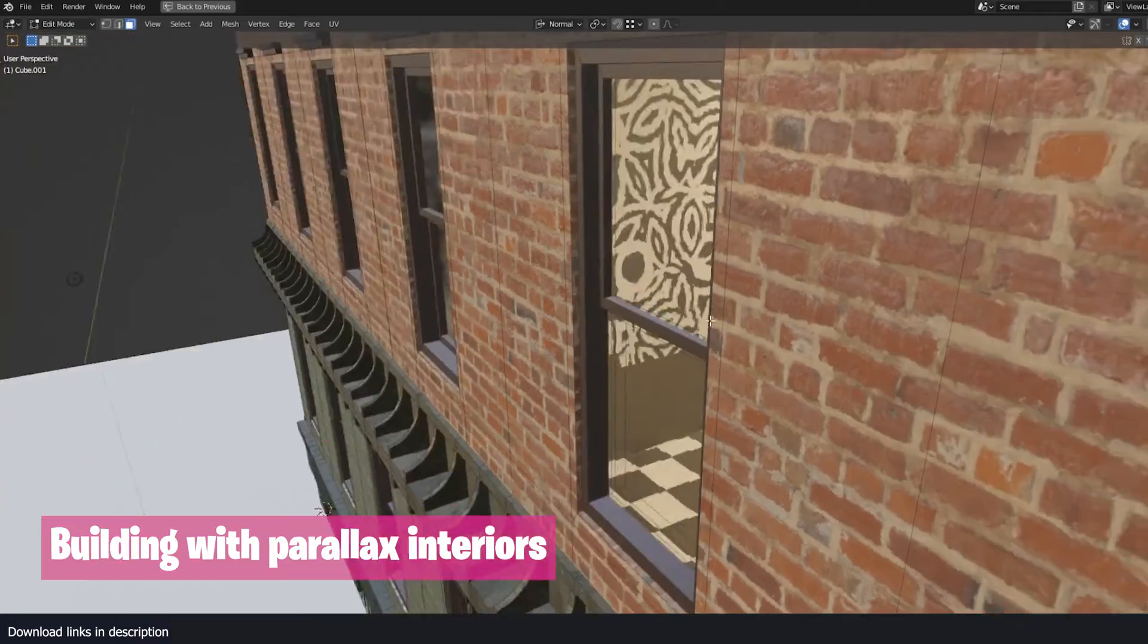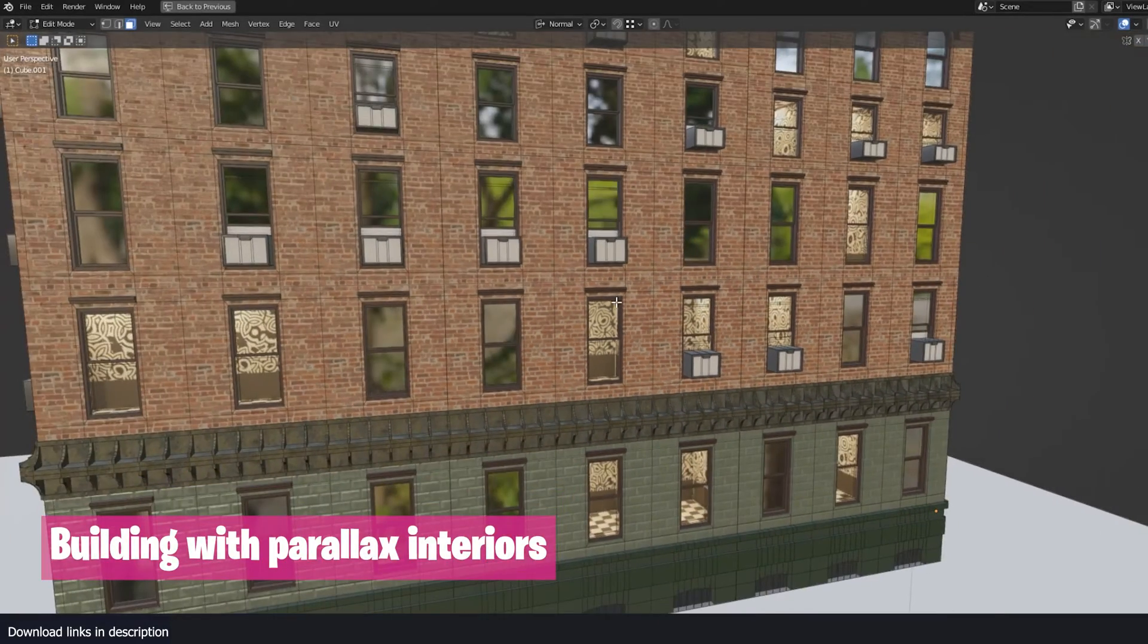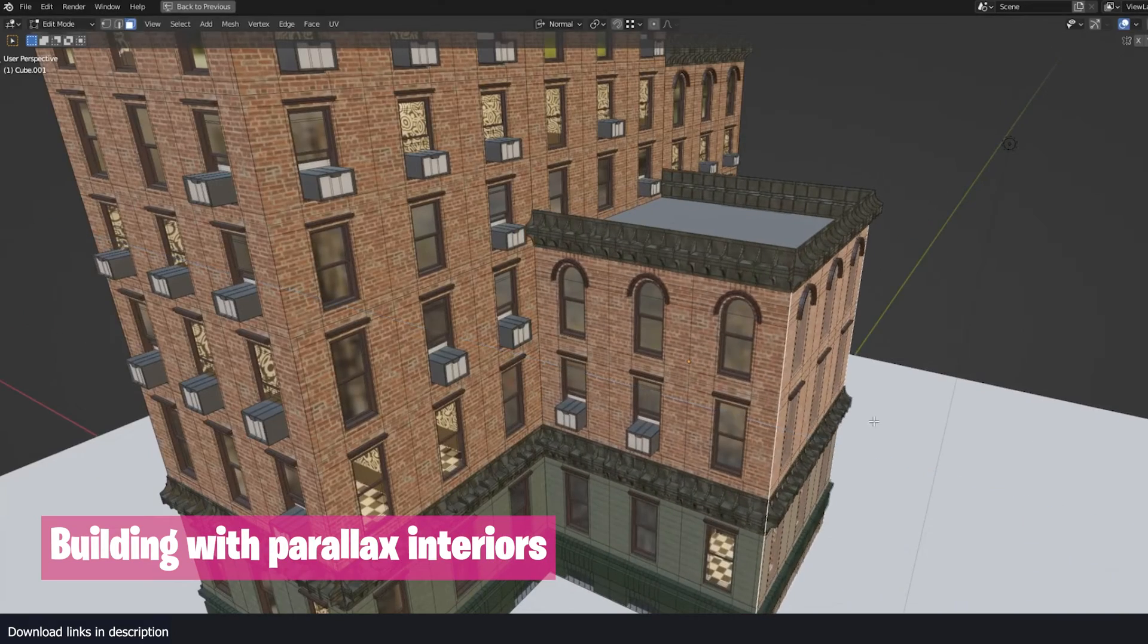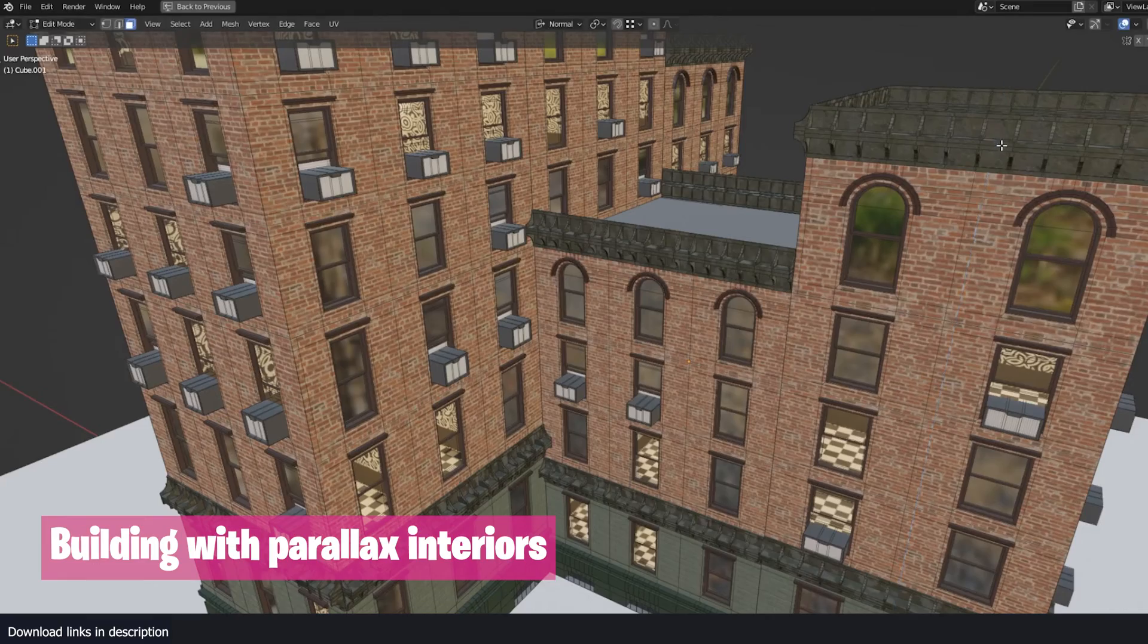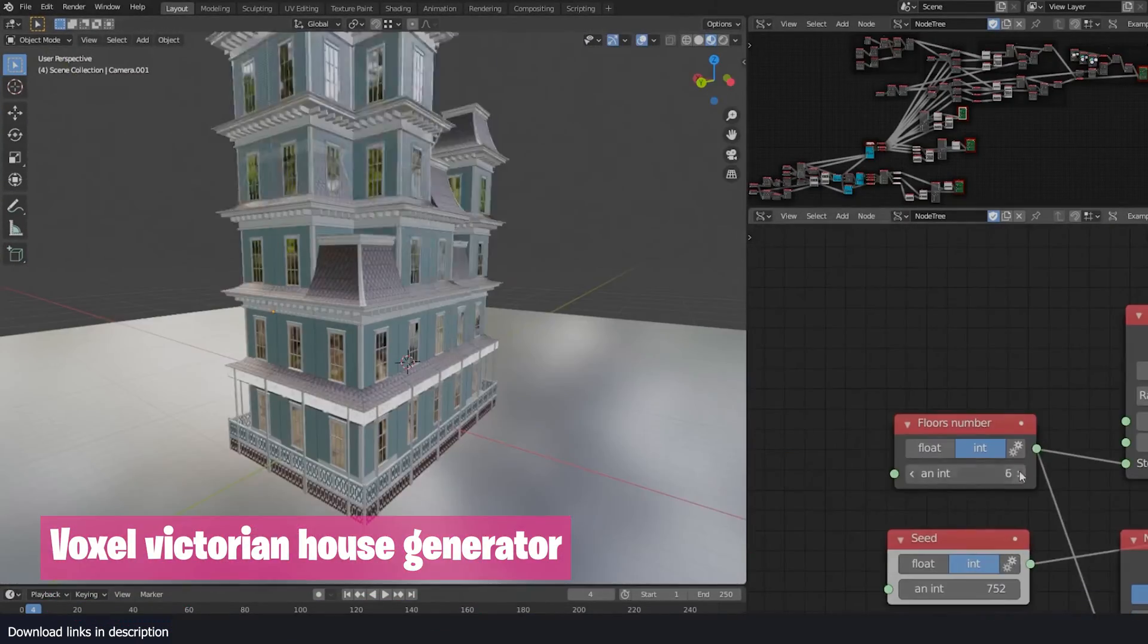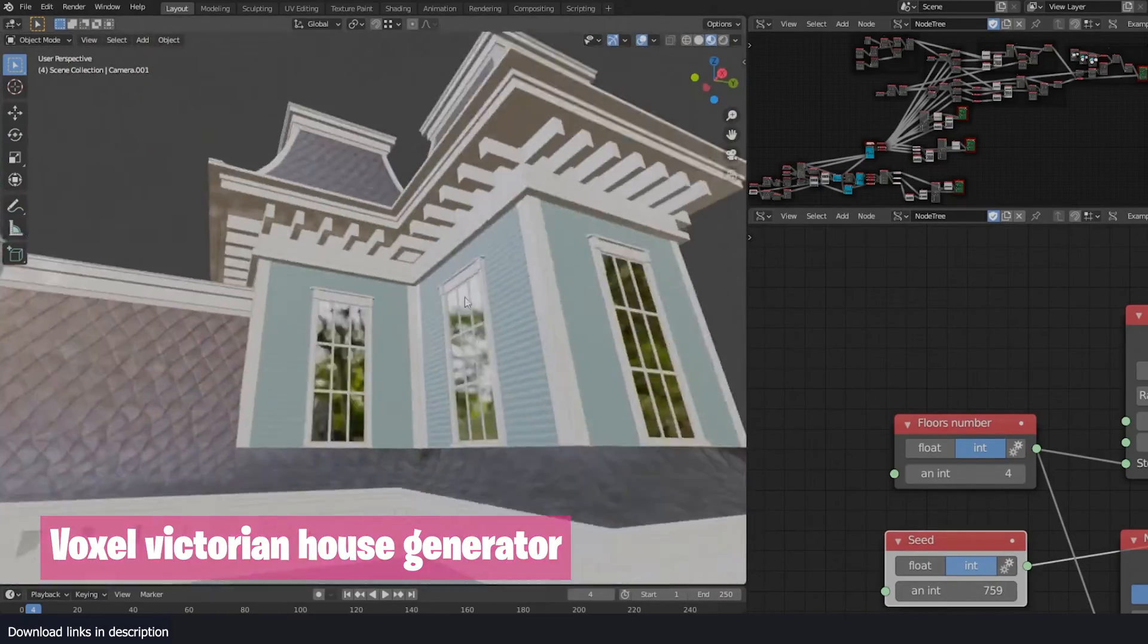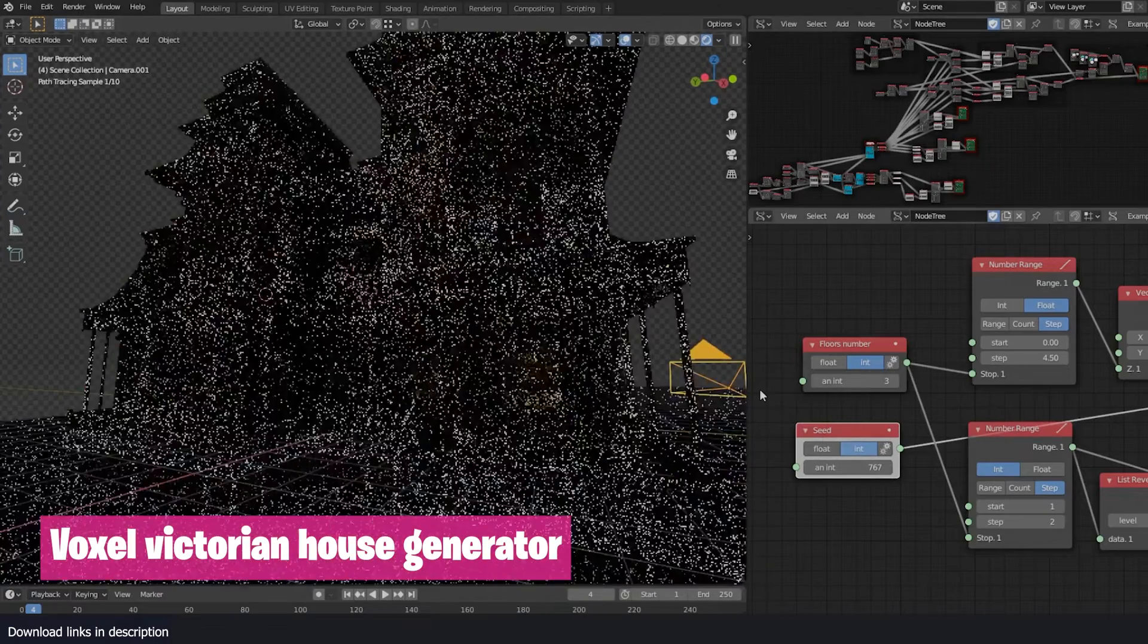And then we have this building generator with parallax interiors by Yavon Sergey. You just extrude a bunch of faces and the details will be applied for you automatically by the generator. He also made this voxel Victorian procedural house generator and that also works very well. You just change a few parameters and you get a nice Victorian style house.